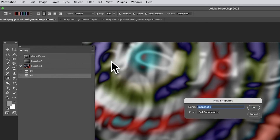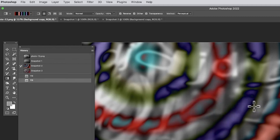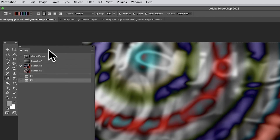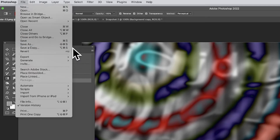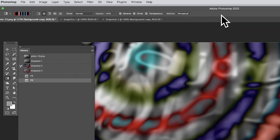You can always store that result as a new snapshot as well. Snapshots are saved with the document, which does mean the file will be bigger. But you can go to File, Save As, and save as a PSD or other Photoshop format - it will save the snapshots. I haven't fully tested the cloud option, but Photoshop documents should save snapshots.